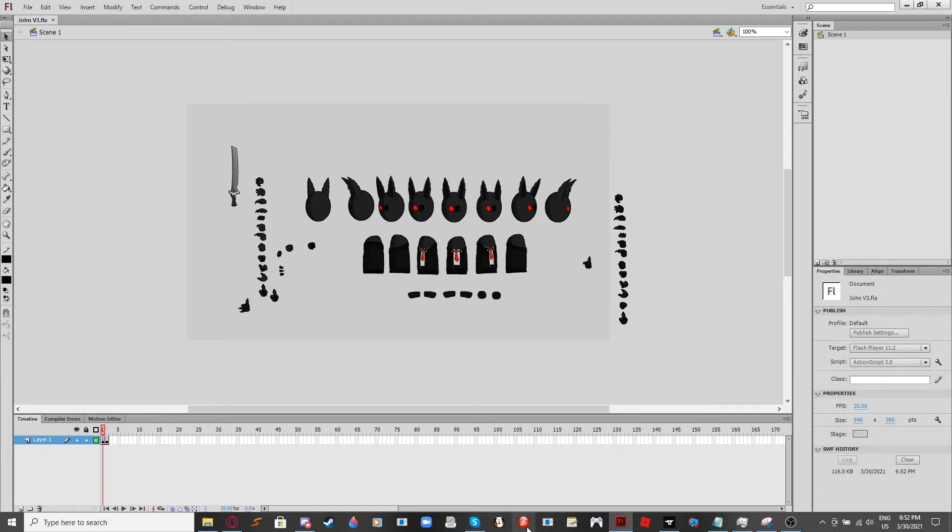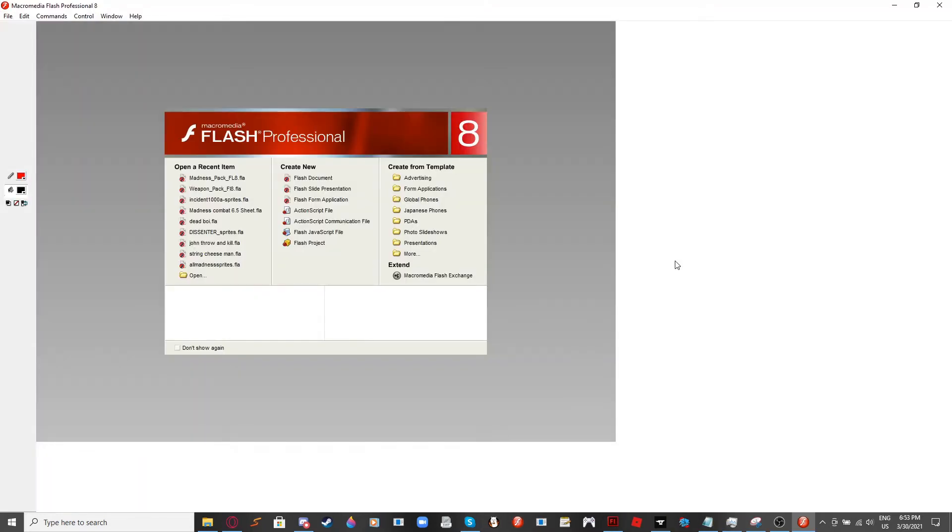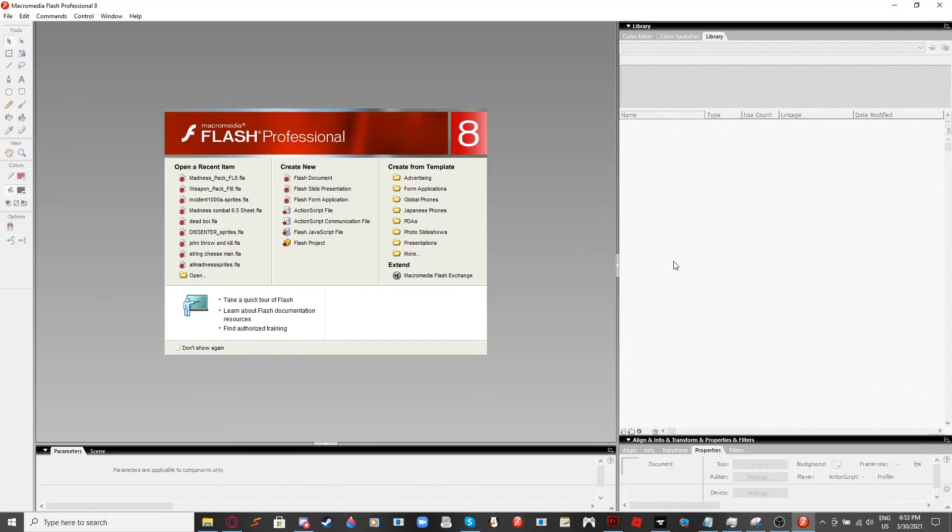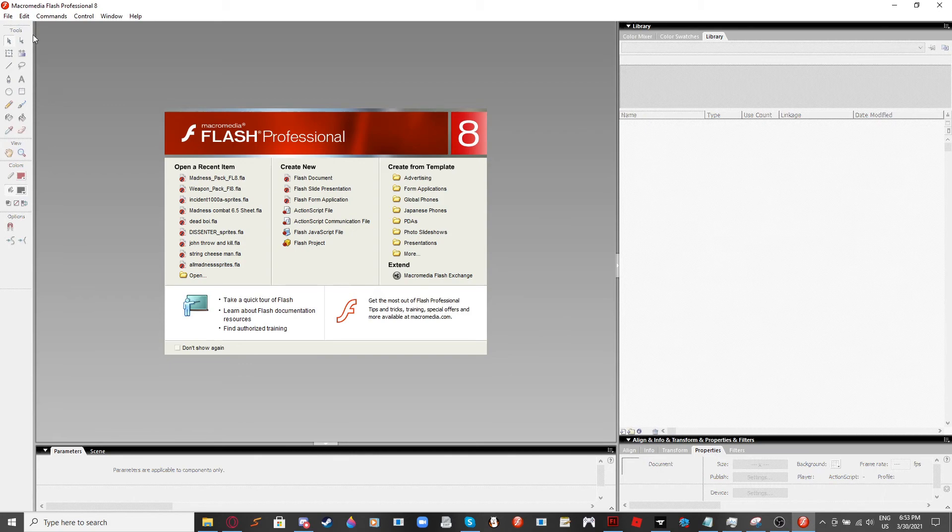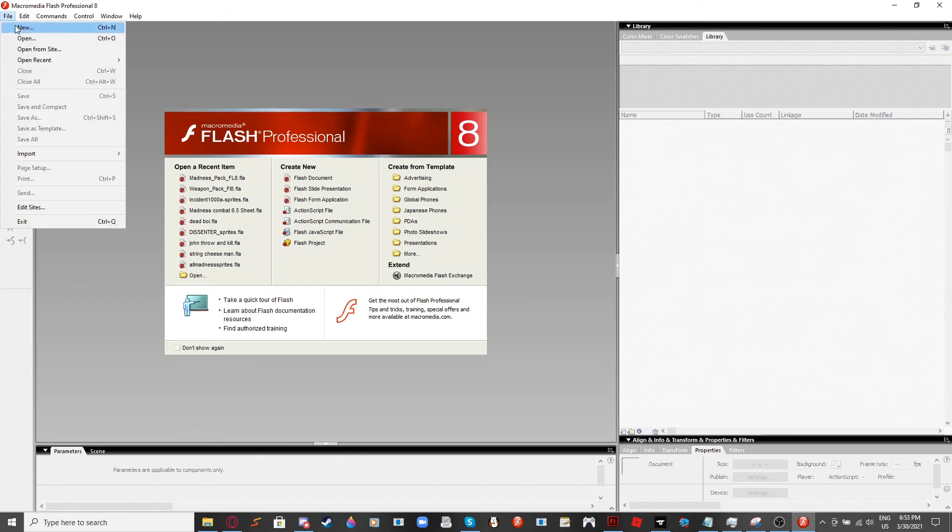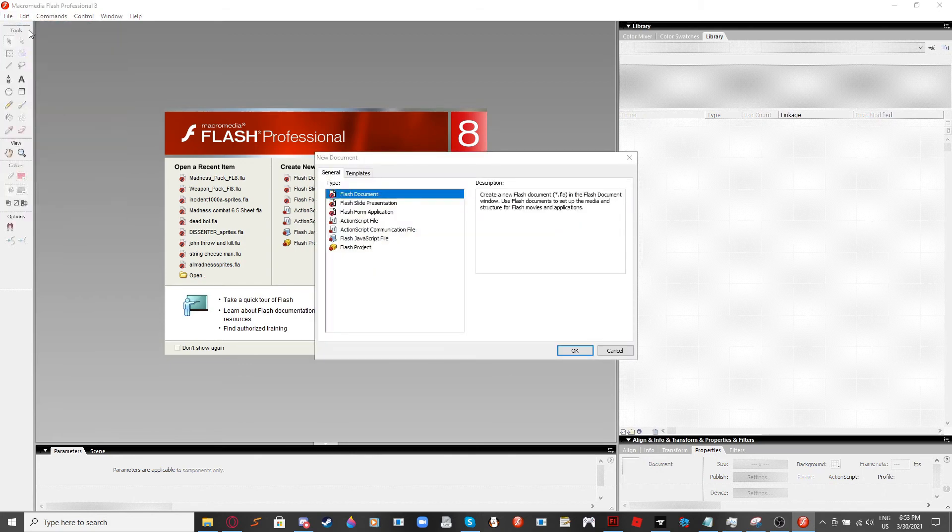And then the next thing you want to do is you want to open up Flash 8. Once you have Flash 8 Professional open, next thing you want to do is hit File and then New.